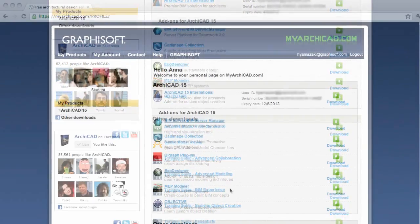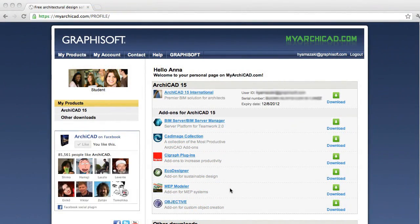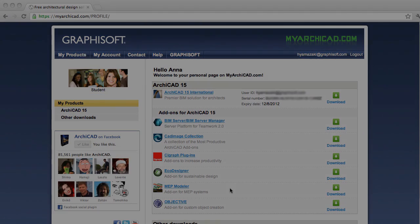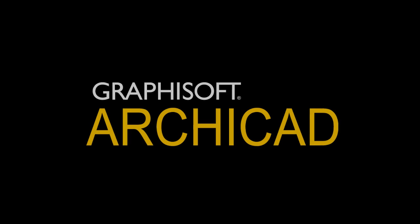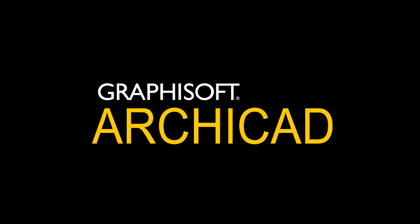For students, we offer a free version of ARCHICAD, including all the add-ons. Visit myarchicad.com for full details. Have fun with ARCHICAD.